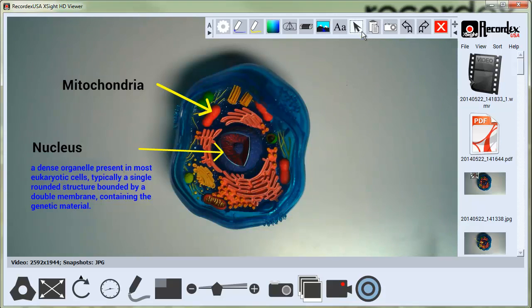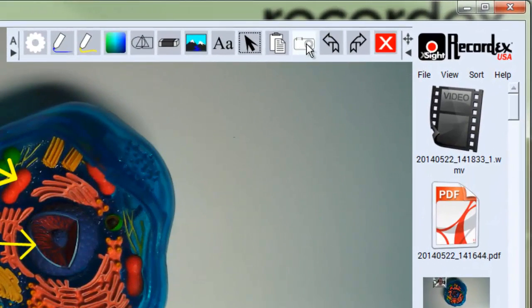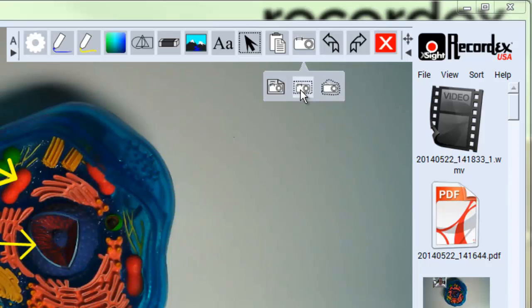Next we'll take a look at the Snapshot tool. The Snapshot tool here has three options in a little flyout menu.